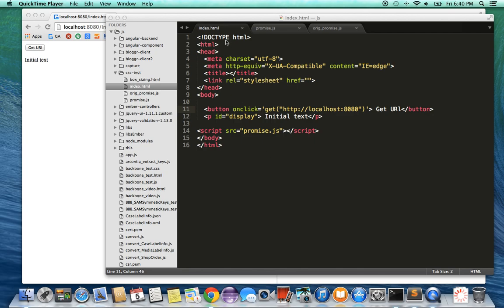I have an index.html file here with two elements. One button that on click calls a function get with a URL, which is essentially the localhost URL, and it has a paragraph element with an ID of display so I can change what gets displayed on it.